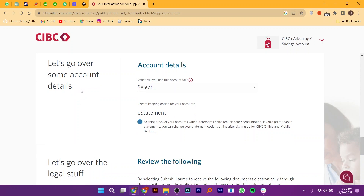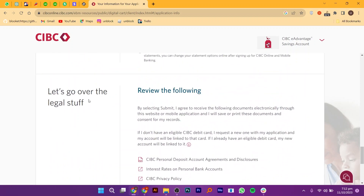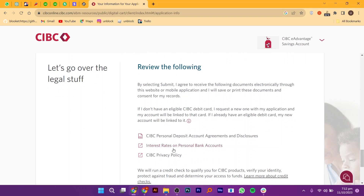Make sure to read and agree to the legal terms and conditions. Once you're done, click on the Submit button.